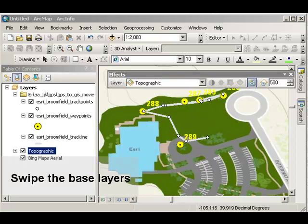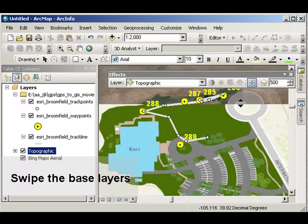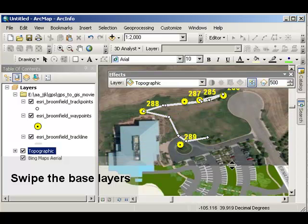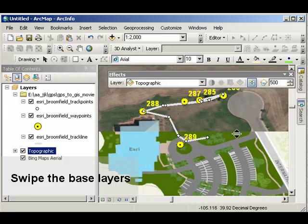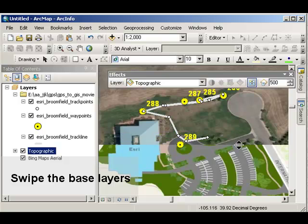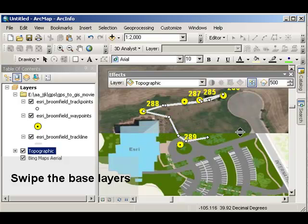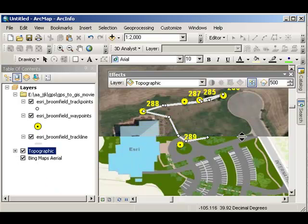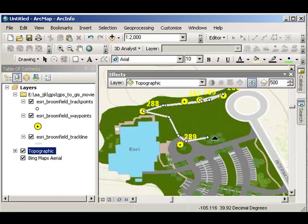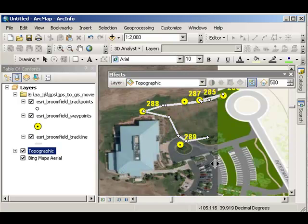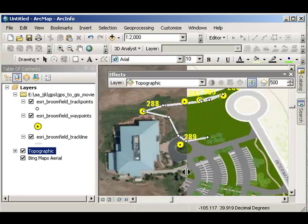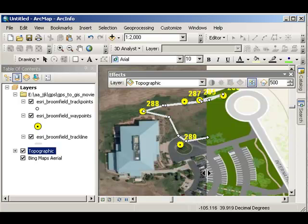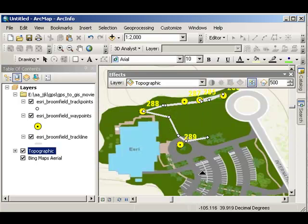Another thing I can do is I can use the effects toolbar to swipe. So I can see the differences between whatever base maps you've got. In my case, a Bing Maps Arial and a topographic. This is particularly helpful if you've got base maps of two different years, so you can compare change over time.